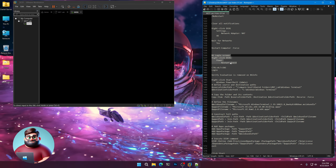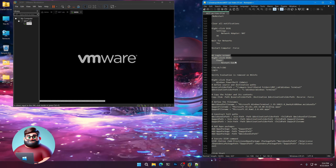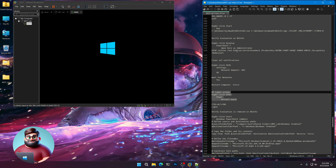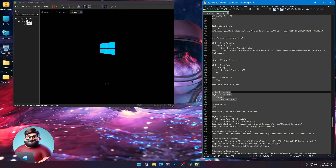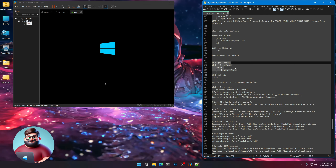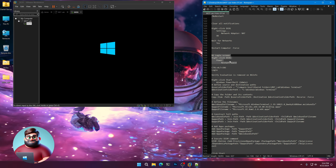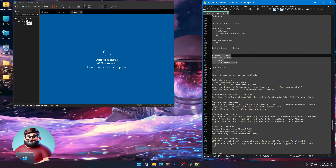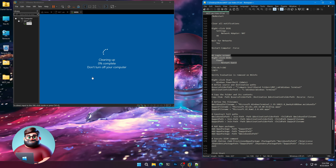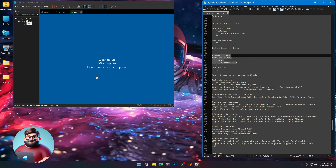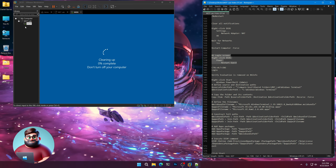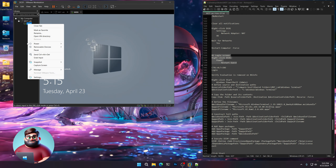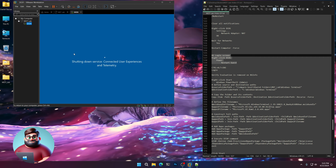Once it's restarted, we're going to restart it again — when removing the evaluation, it takes two restarts normally for it to show up. You can see it says Adding Features and Cleaning Up, which is removing the evaluation. Right-click, click Power, and Restart Guest.